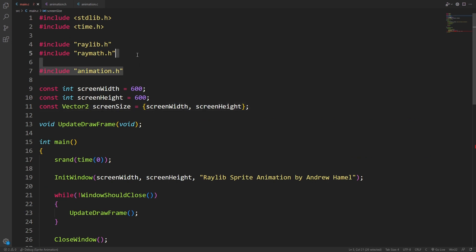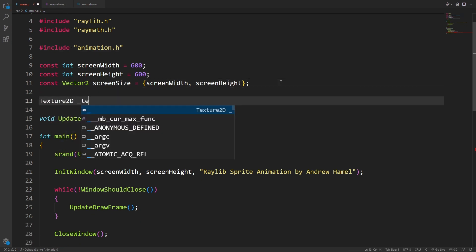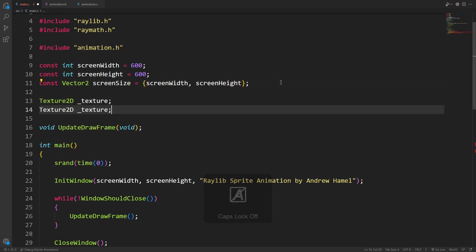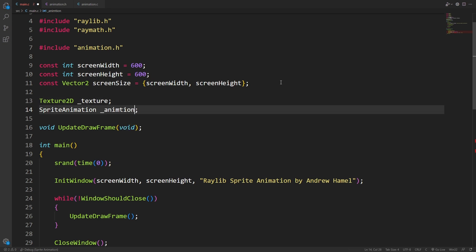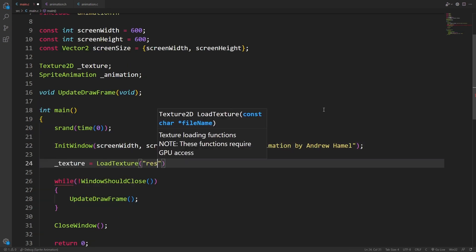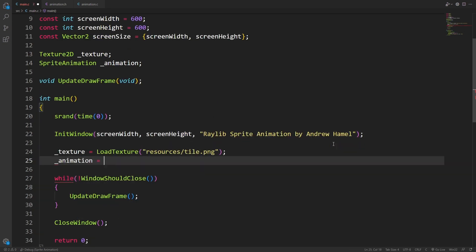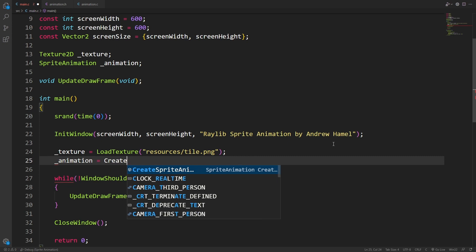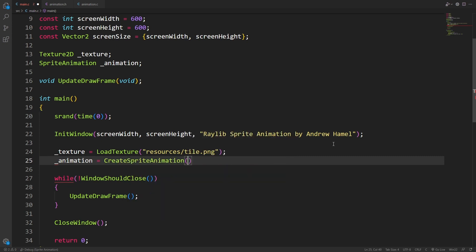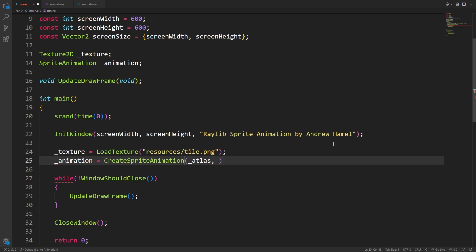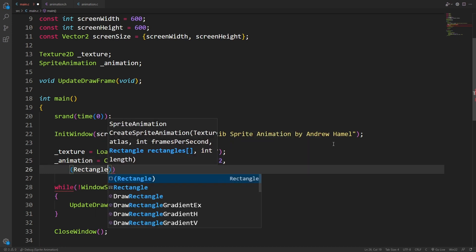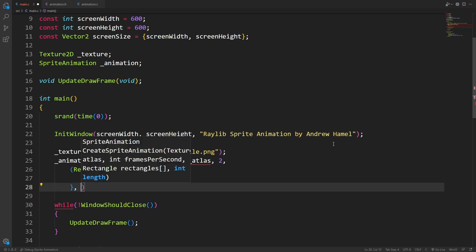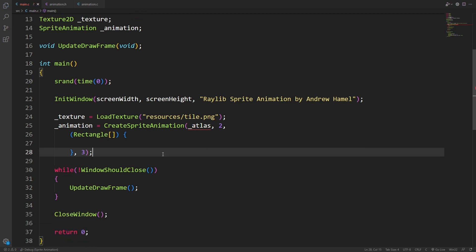So I've included the animation.h file. I'm going to want to create a spot where I can load my texture and keep my animation. After we initialize the window, I can load the texture. Now we can set the animation to create sprite animation. Pass in the atlas, the frames per second, which I'll just go to. And now we need to give the rectangles array and the length.